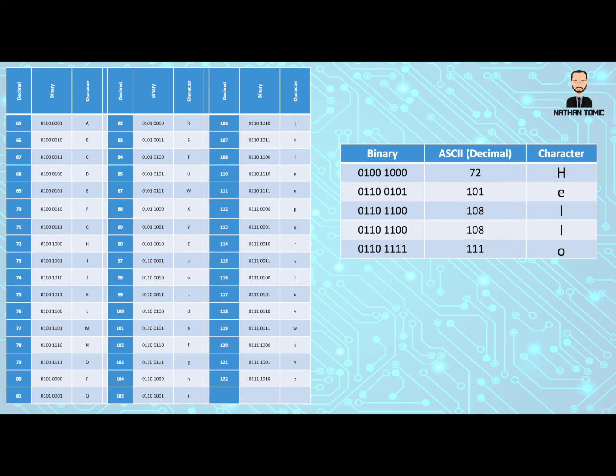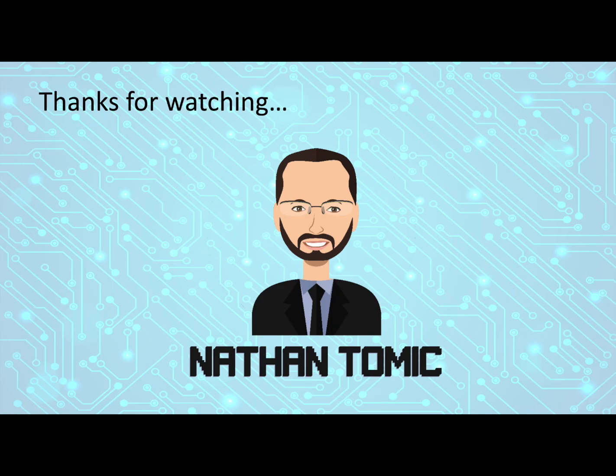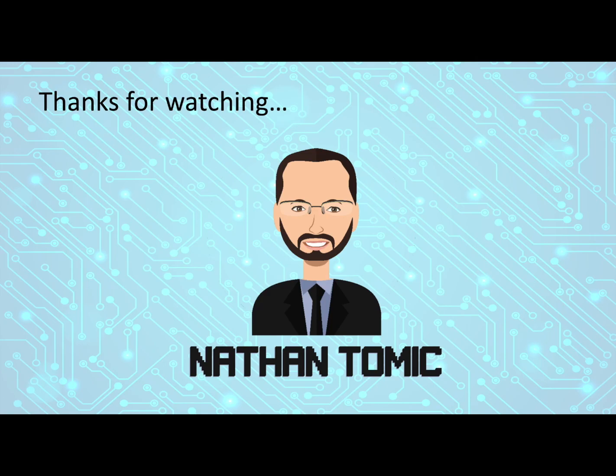So that is how we represent the word hello. That is both encoding and decoding of text or characters into and from binary. Thank you very much for watching. Hopefully it's made sense. Go back and have a watch again if you need to, or go off and try some encoding and decoding of binary and characters for yourself using ASCII.